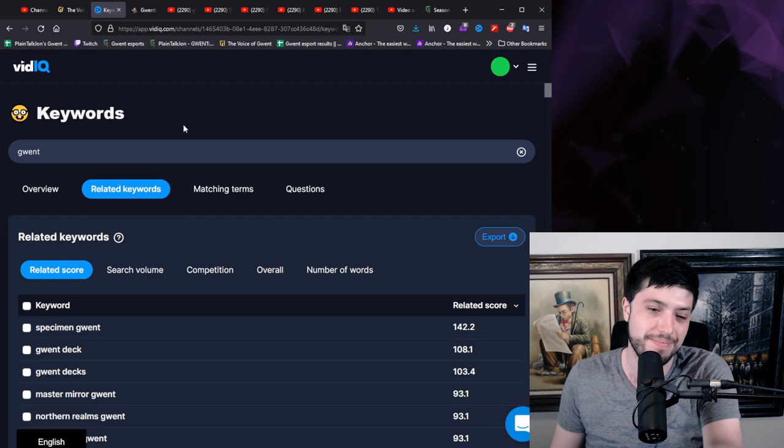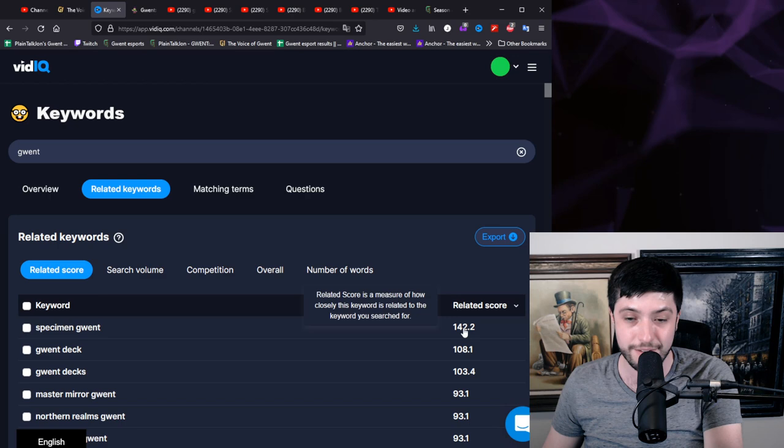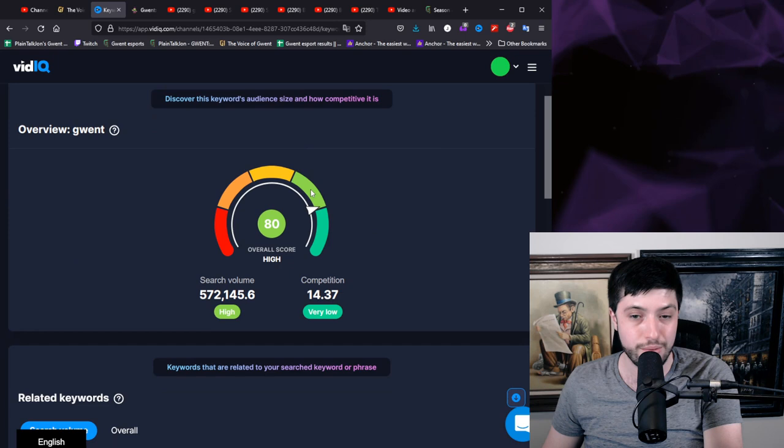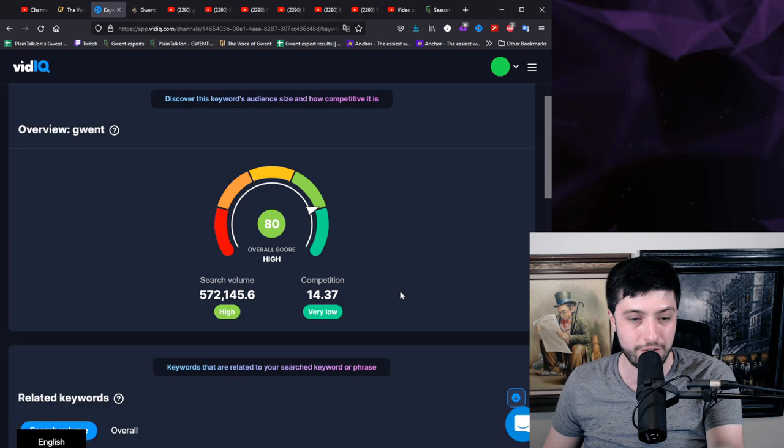Let me explain keywords. First things first, vidIQ is like five bucks a month. It's fantastic. It ranks different keywords. It tells you how good they are. Gwent is one of the best keywords out there. It's really low competition for the high search volume. If you want to get into content creation in general, Gwent is a great way into it. All card games are typically pretty good.